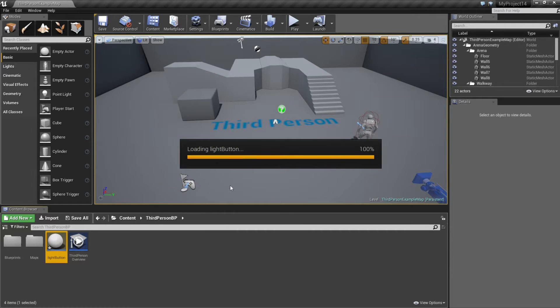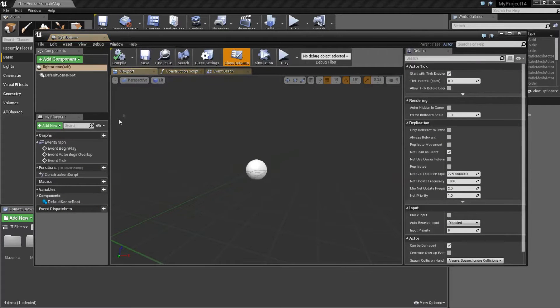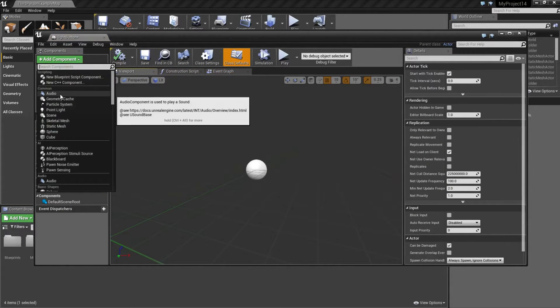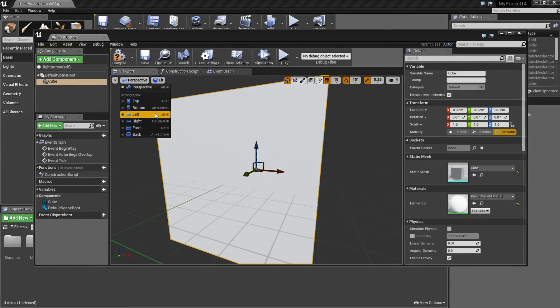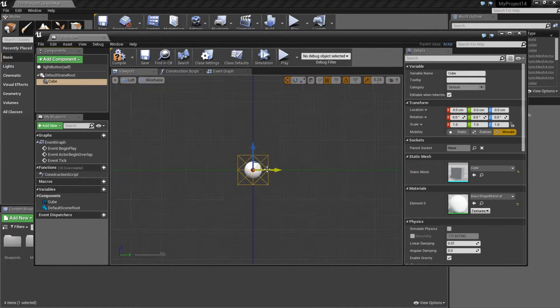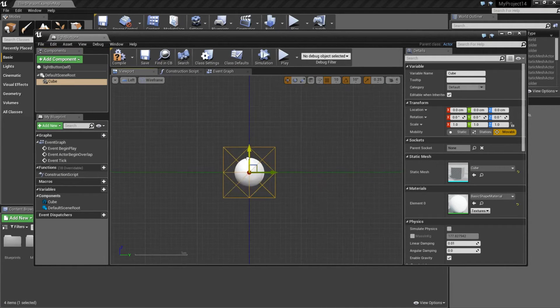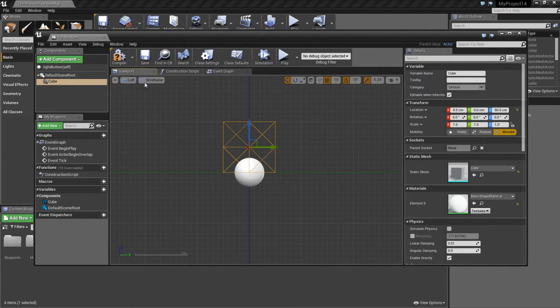Double click on it, add component, cube. I'm going to change perspective to left and then I'm going to drag it up to the green line.